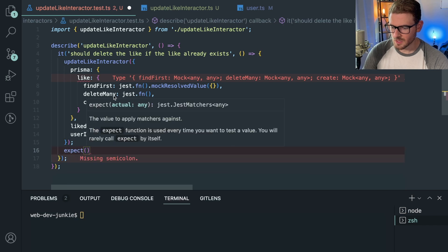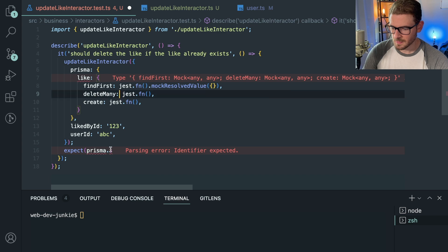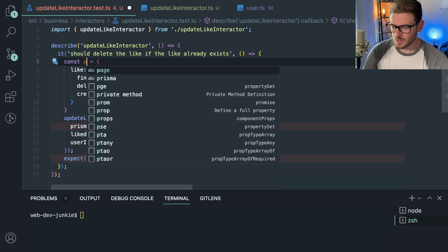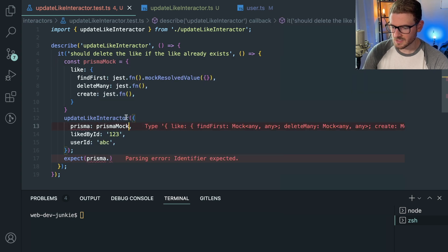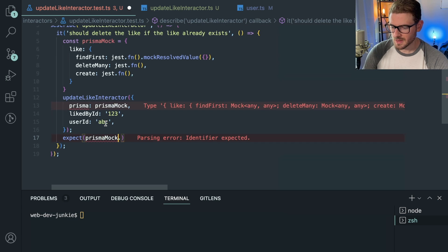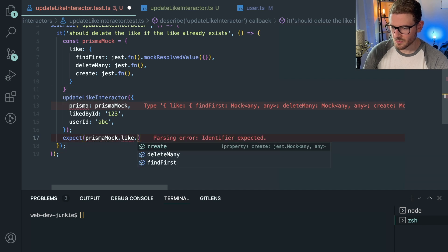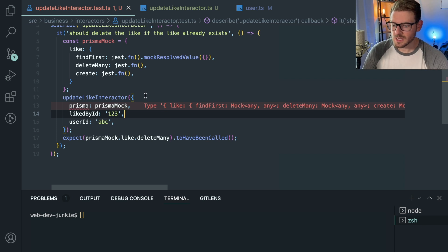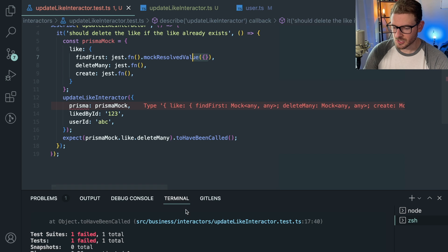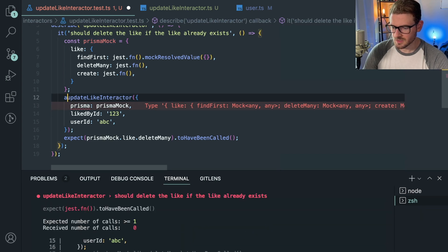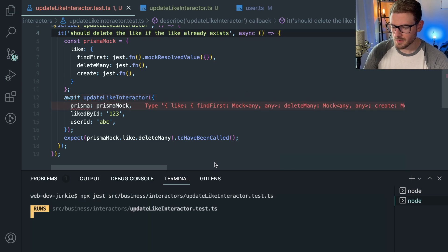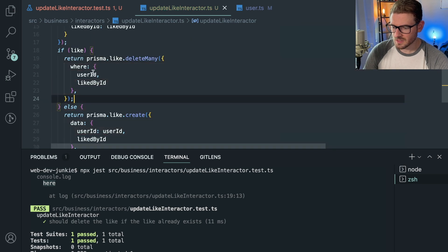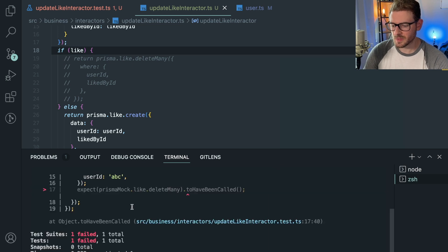I'll refactor by extracting the mock object into a `prismaMock` constant. Then I'll assert: `expect(prismaMock.like.deleteMany).toHaveBeenCalled()`. Make sure to put `await` in front of the function call since it's asynchronous. When I re-run the test it passes. To verify it's meaningful, I'll delete that assertion and confirm the test fails — which it does. That proves we're actually testing the right branch.